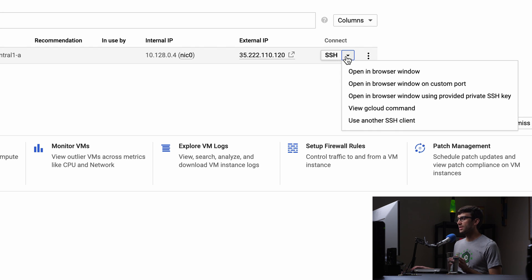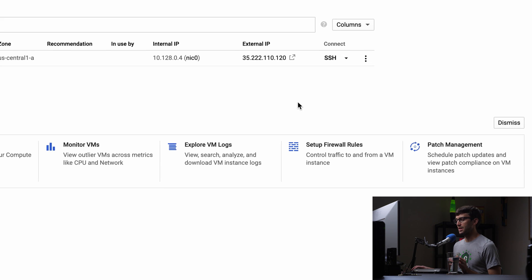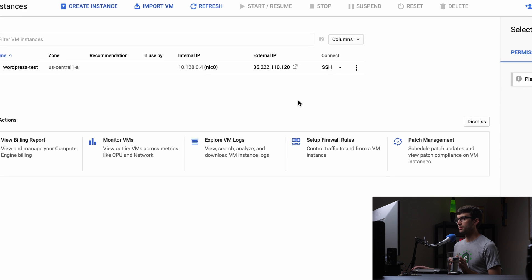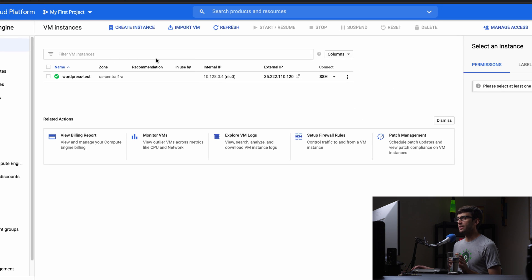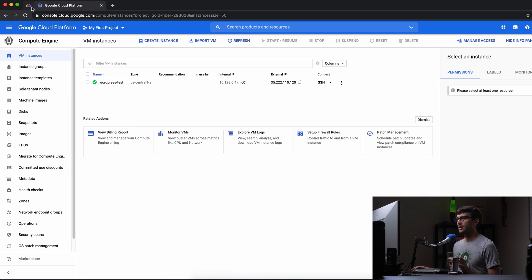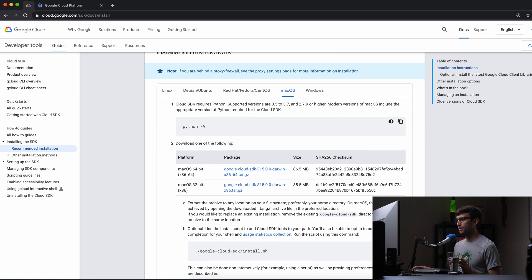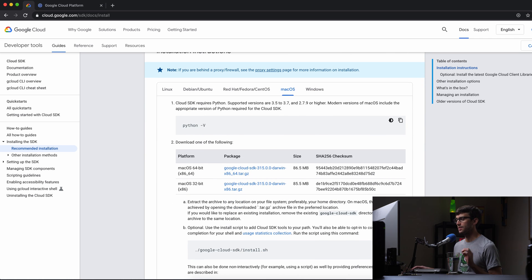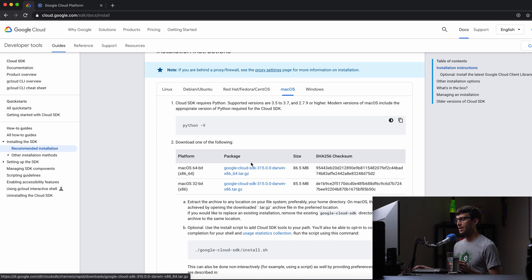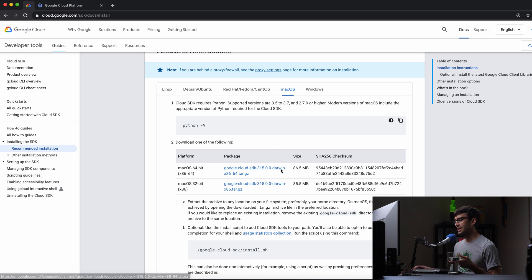Okay, so first let's go ahead and get the gcloud command on our local machine, and there is documentation for how to do this, but I'm going to walk you through in video form. So basically you have to get one of these packages and download it onto your computer. You can click on it and download it.